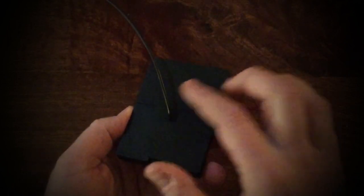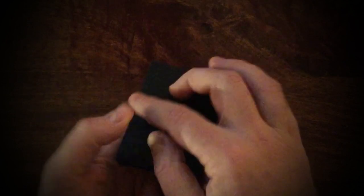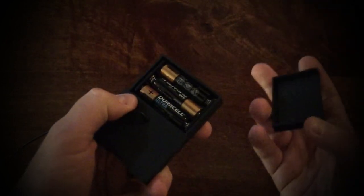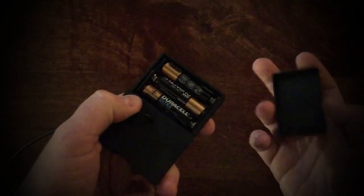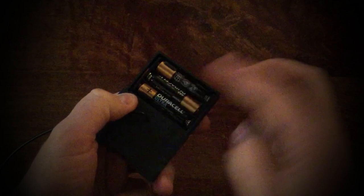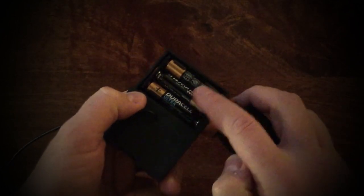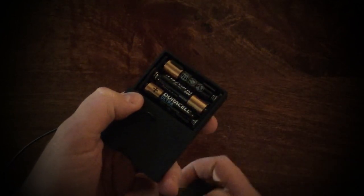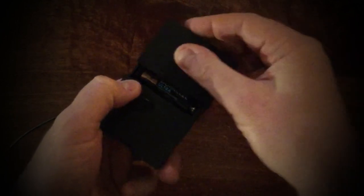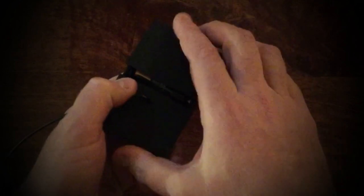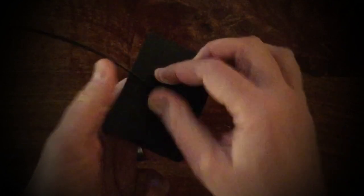If we turn the device over, we can see the battery compartment here. This simply lifts off—it fits nice and snugly. You will need three triple A batteries.